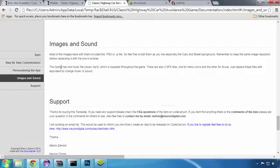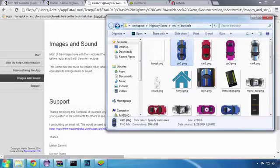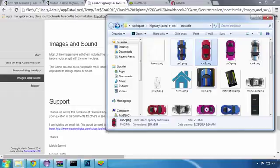In this lesson we'll cover the replacing process of the cars for the game. We are going to replace the original cars with the ones that I purchased from Graphics River. There are also some music files to be replaced, but I'll leave that to you — I'll show you how to replace these files in another lesson.